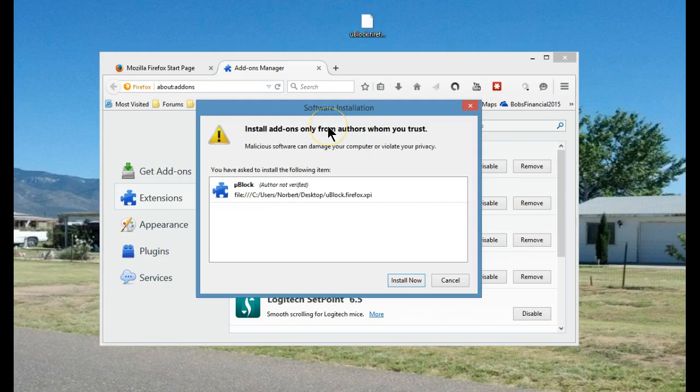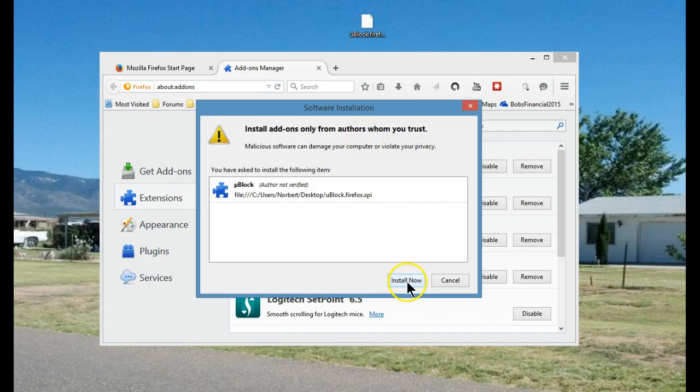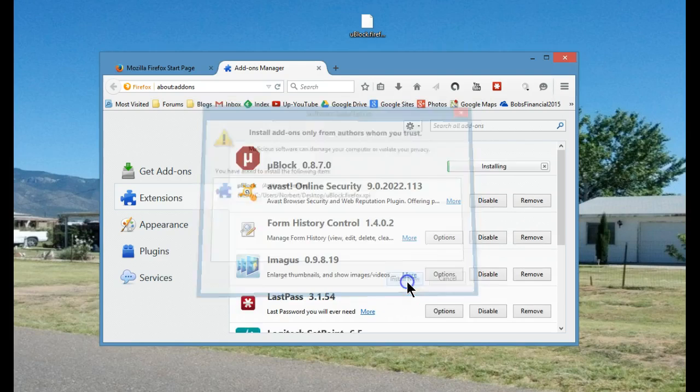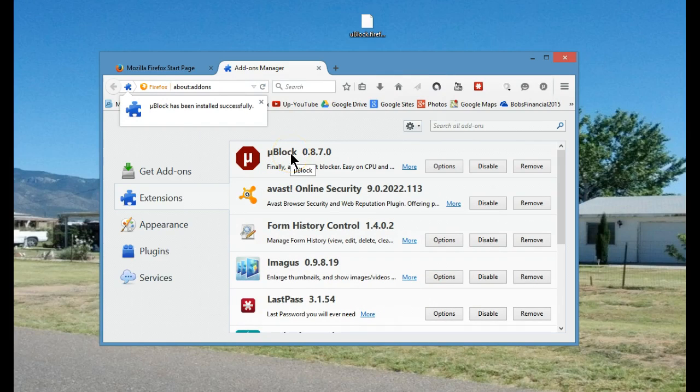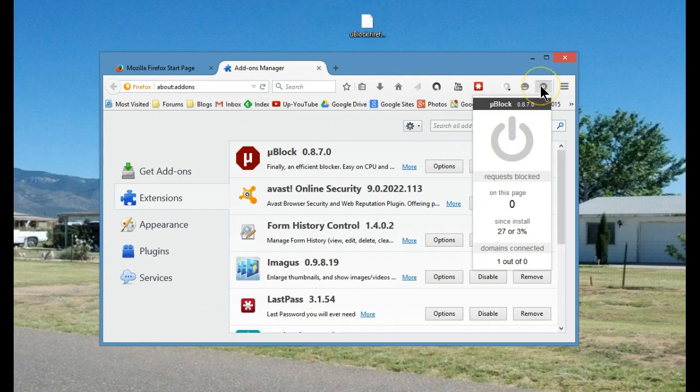Once you let go, you'll be asked if you want to install it into Firefox. Say install now and voila, it has been added to Firefox and is now ready to be used.